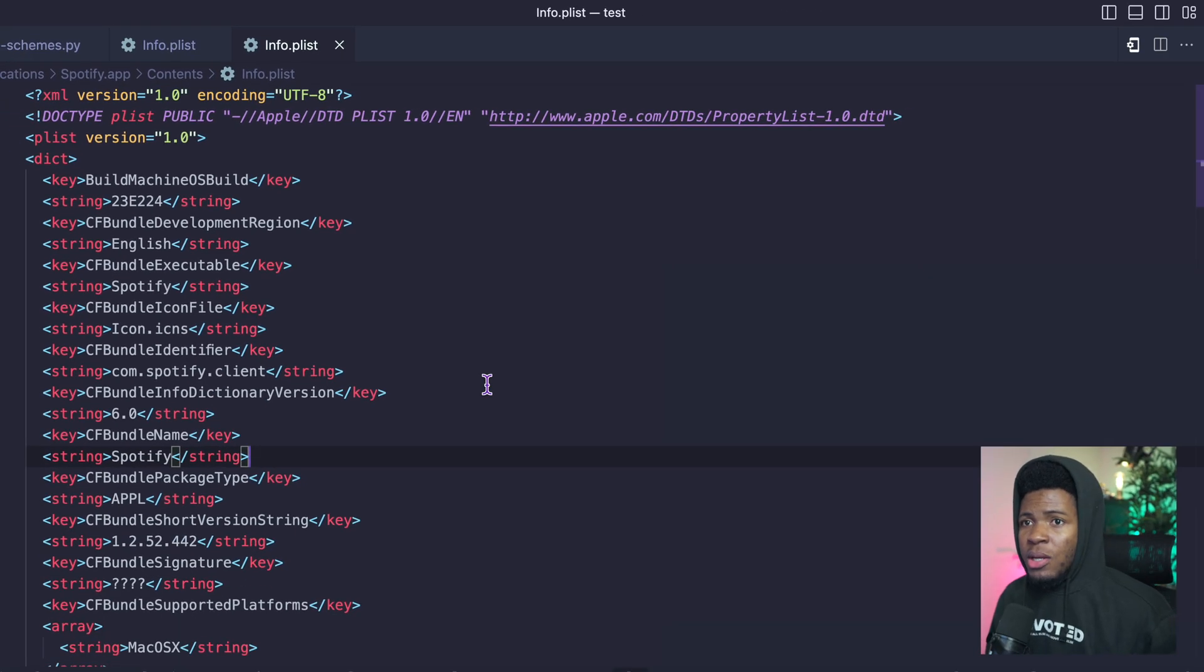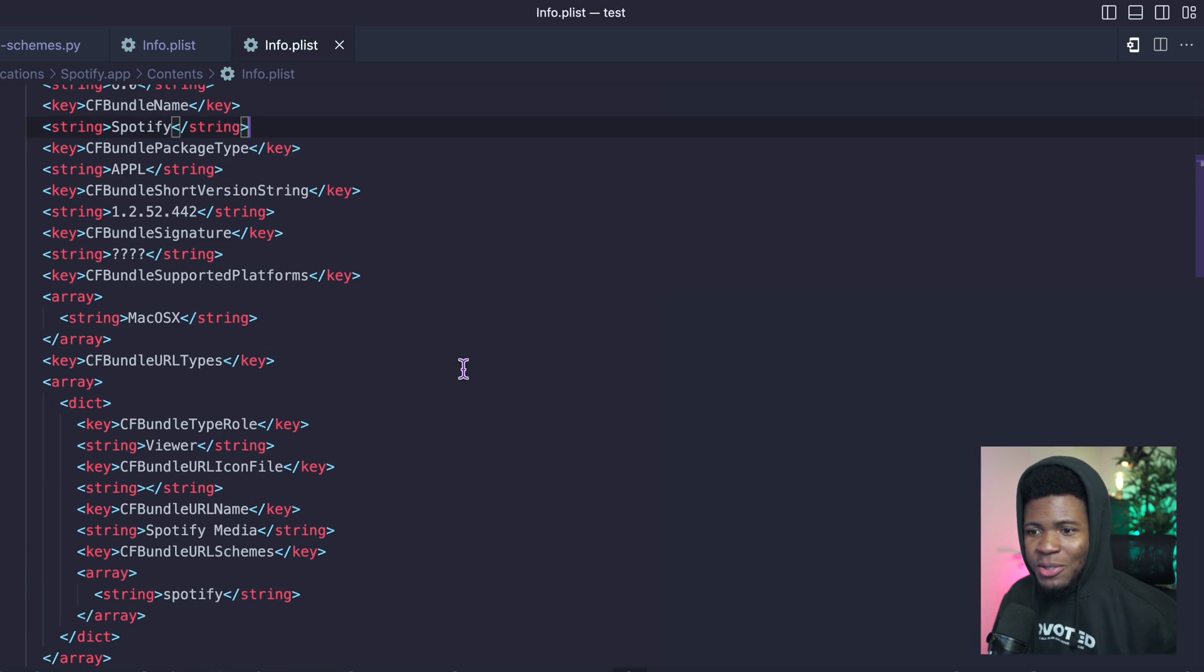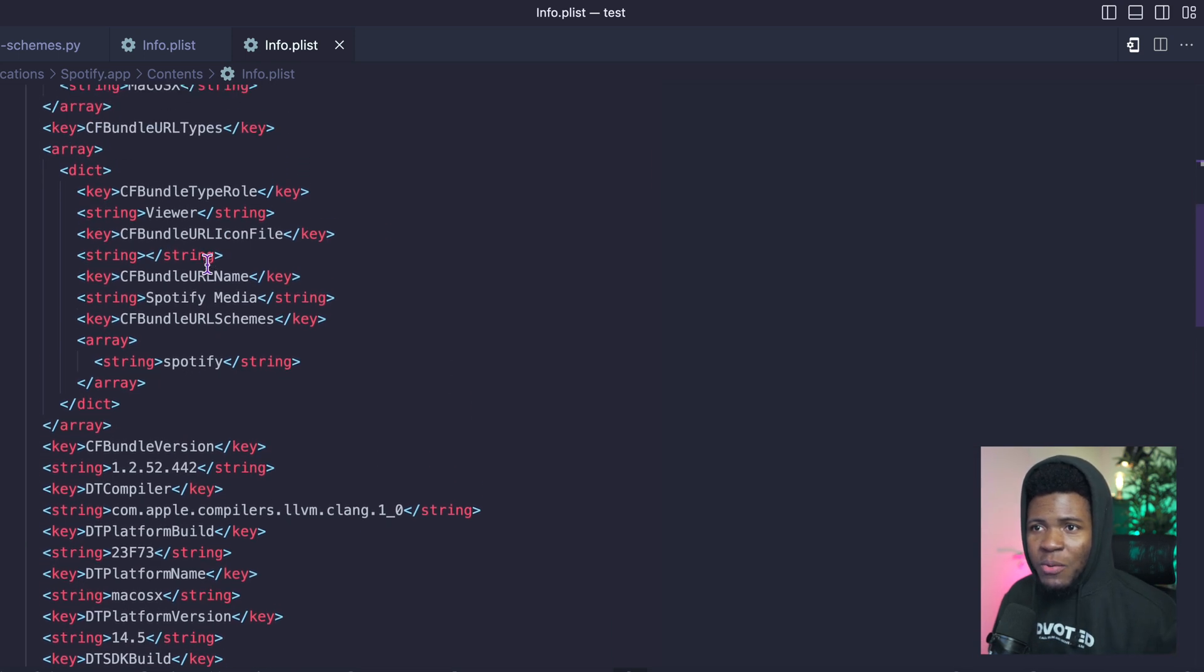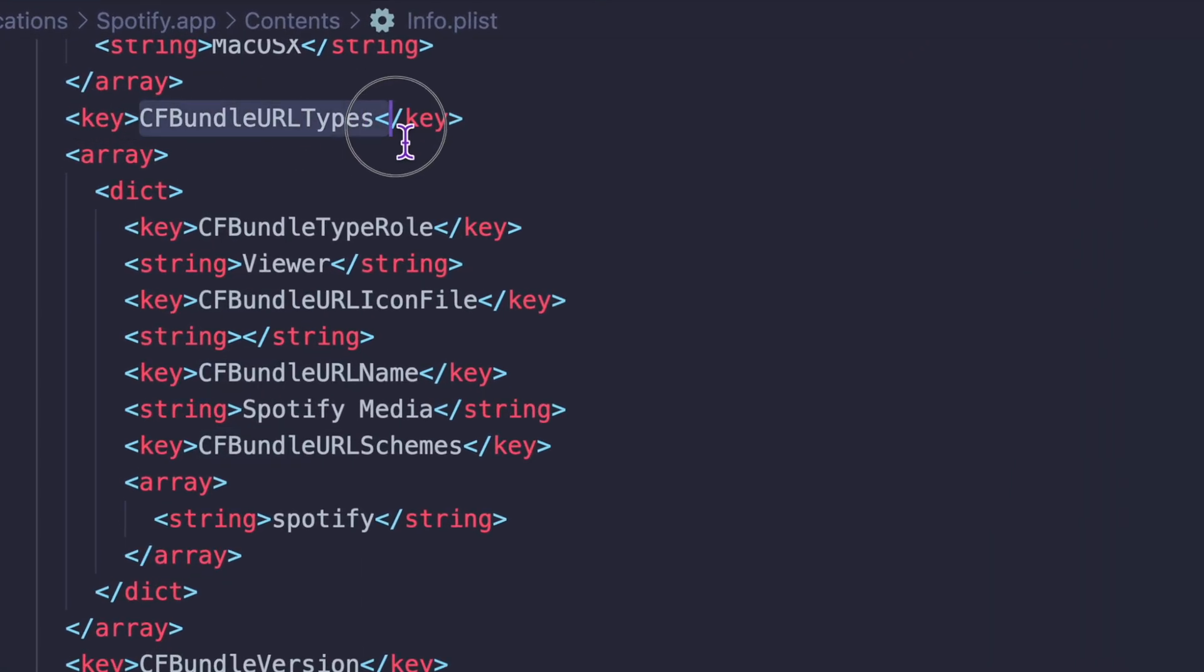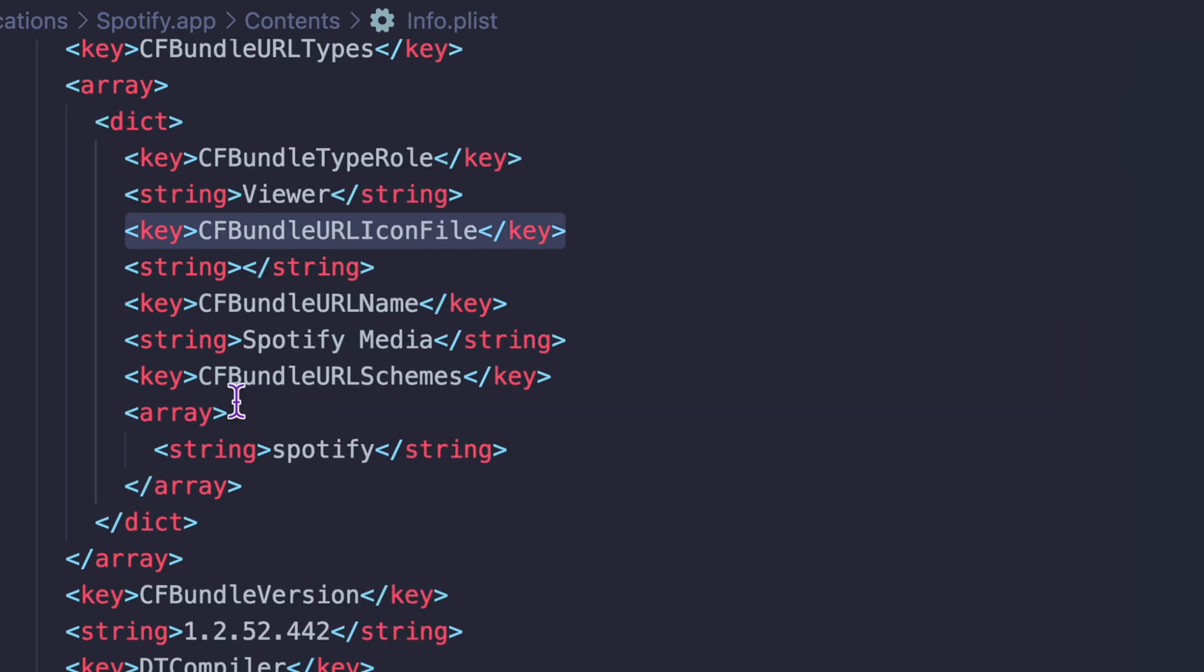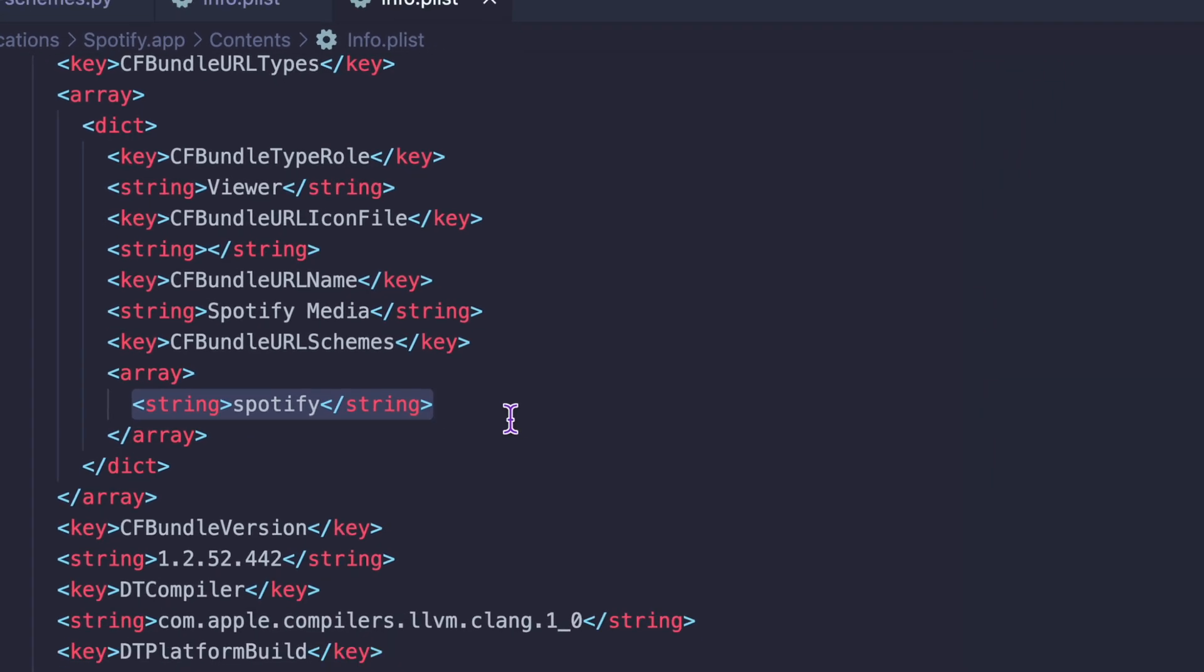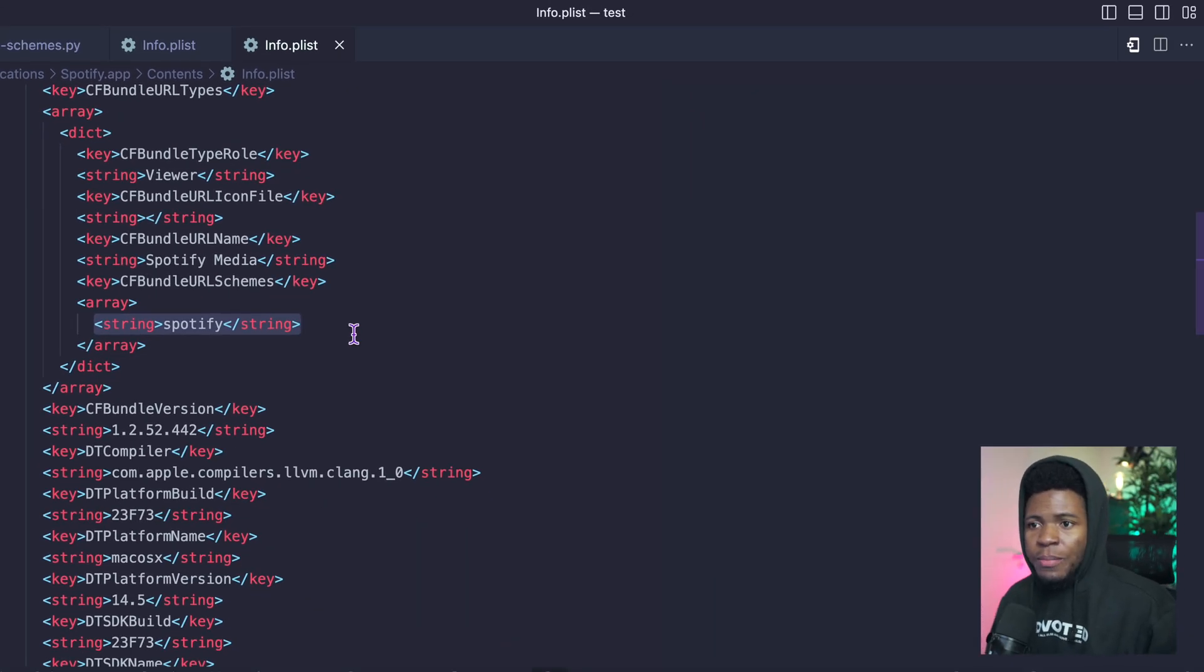Now when you open this on my code editor, you can find a few things. I don't understand everything here because I don't build desktop apps. If you come to this section here where you have CF bundle URL types, if you come to this part here where you have CF bundle URL schemes, then here you now have the Spotify URL scheme. So this is registered for the Spotify application.